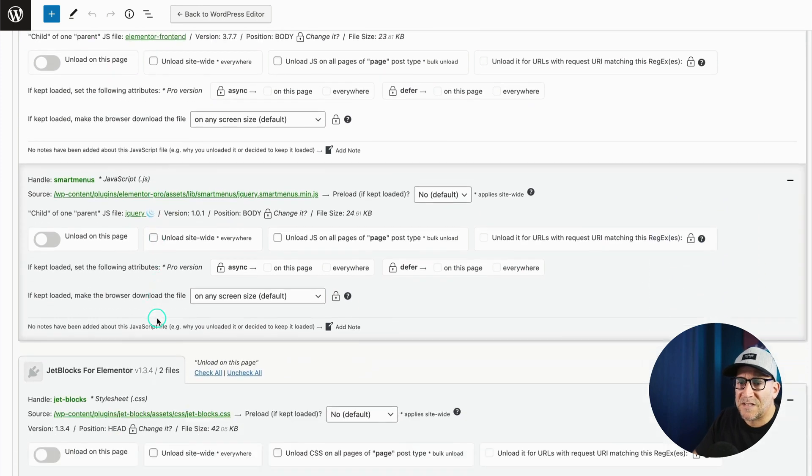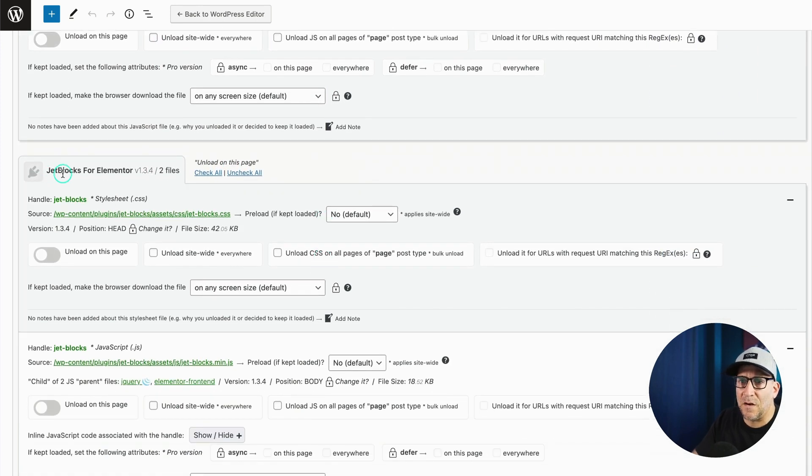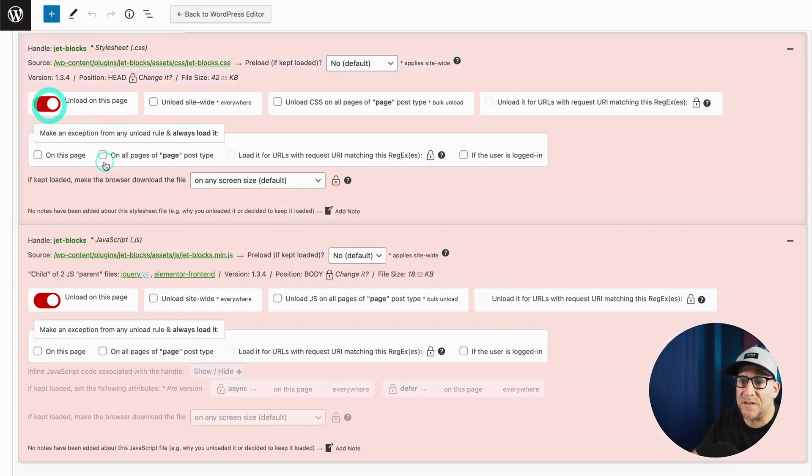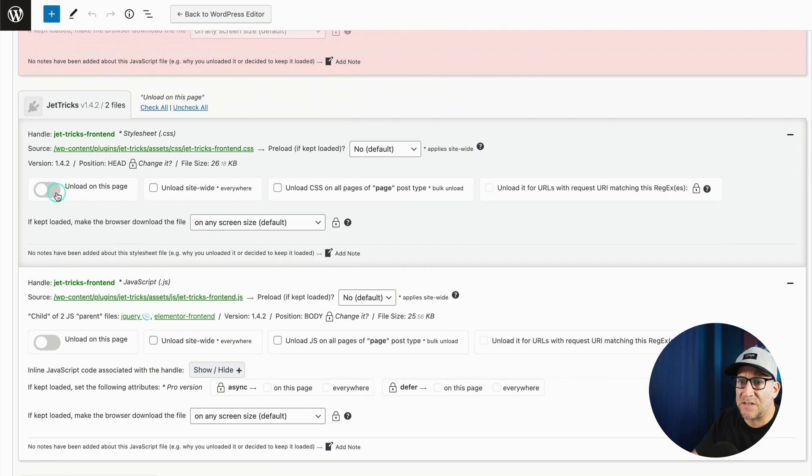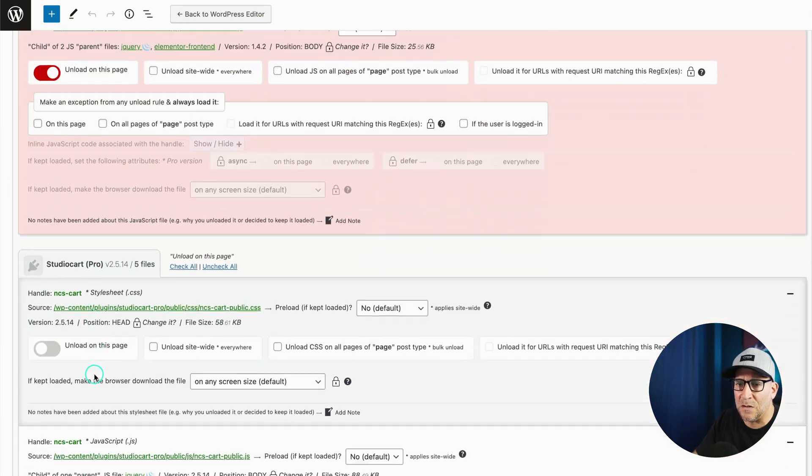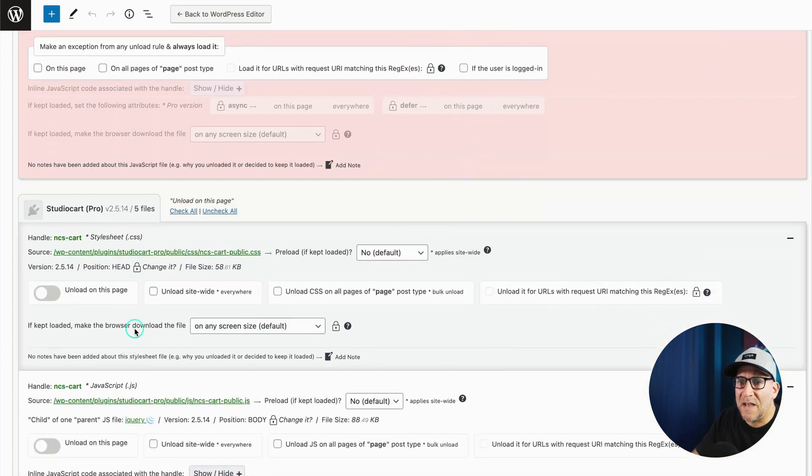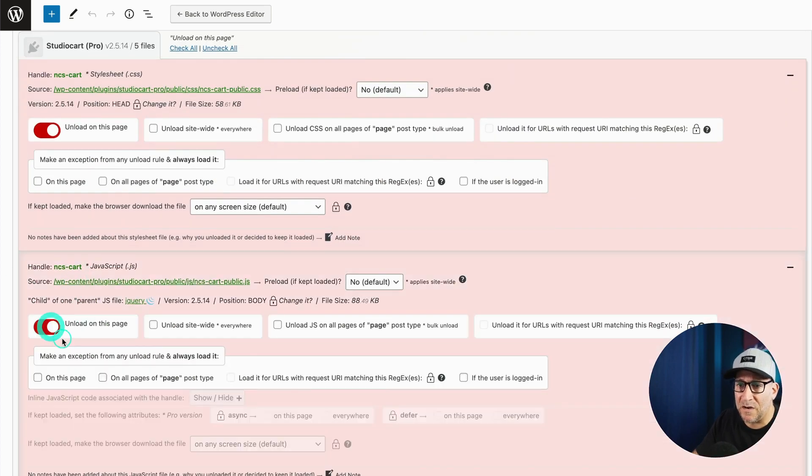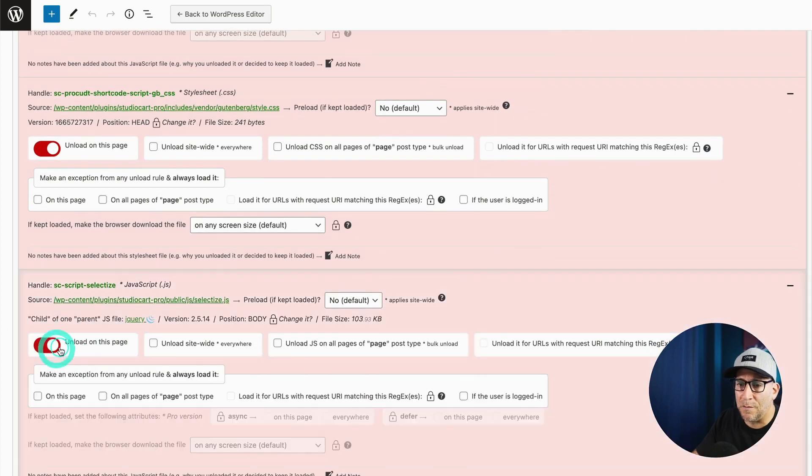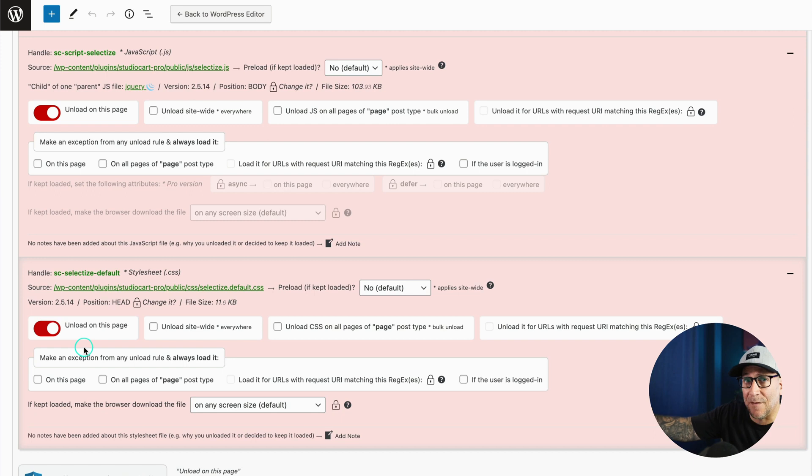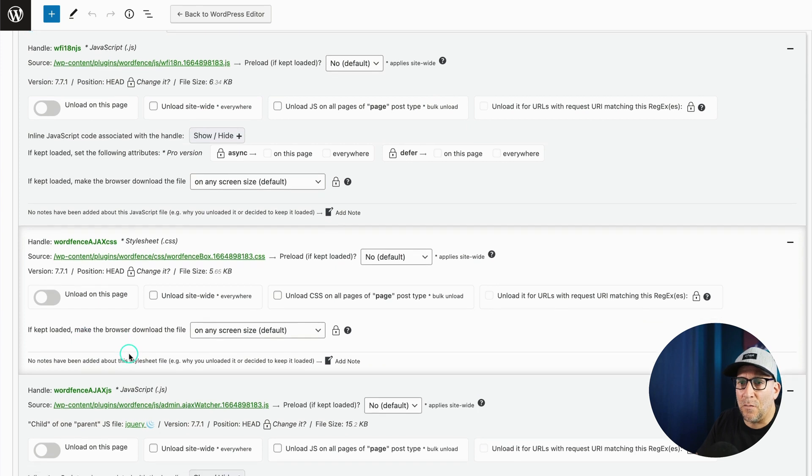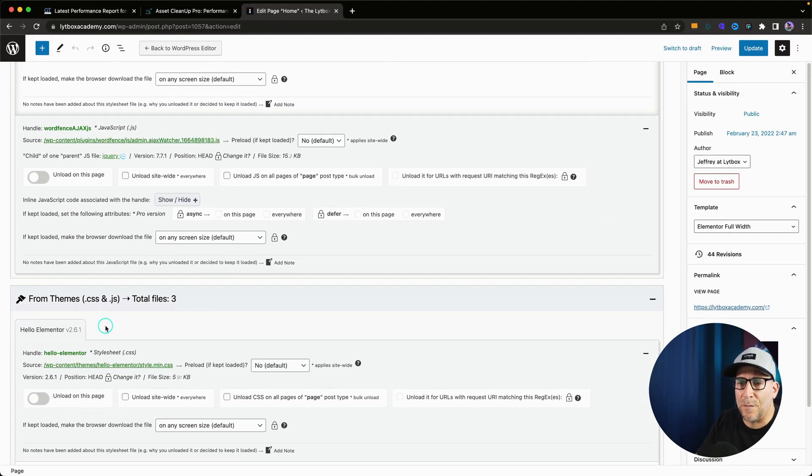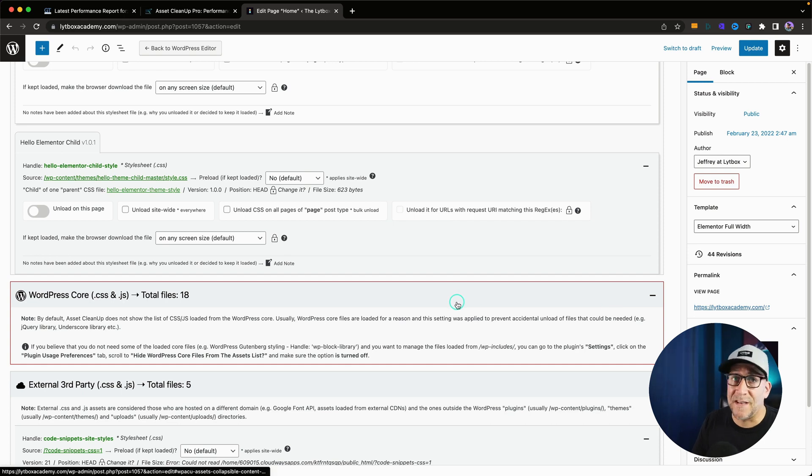Now I'm going to skip through Elementor. Let's take a look. Jet blocks. Jet blocks isn't being used on this page. So I'm just going to unload this on this page. Jet tricks is not being loaded on this page either. So I'm going to unload that. Now next up is going to be Studio Cart. I don't have this being loaded on the front page. I do have it on other pages. So I'm only going to unload it on this page right here. And I could safely unload all of them. Now, of course, I'd be testing it first before just offloading a bunch of things. But this is just to show you how we could prevent a plugin from loading on the front page and so on.